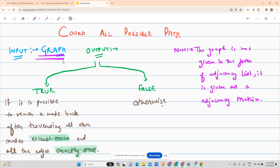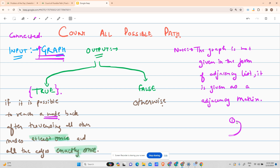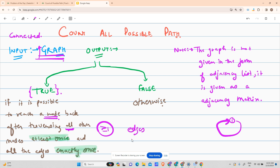You have been given a connected graph. The output requires you to return true if it is possible to reach a node back — that is, starting from node 1, you have to reach node 1 again after traversing all other nodes at least once, and all edges exactly once. Exactly once means equal to one, not greater, not less.